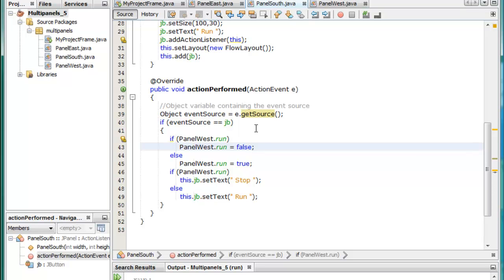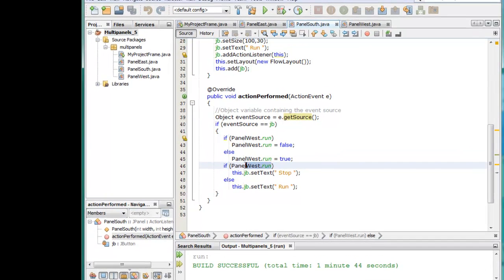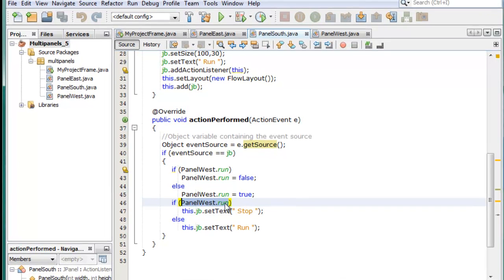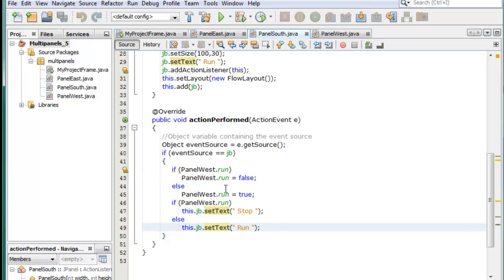We collect from the e object the source and we test the source and if it's the button which of course it will be then we actually say that the run variable which is in panel west. If it's true we set it to false and if it's false we set it to true. We saw that toggle effect visually just now. If the run variable which is boolean is true then we change the legend or text to show stop. Otherwise we change it to show run. So we toggle the value of the boolean which is flagging up or switching on this button and we show what state it's in via these two alternative legends.